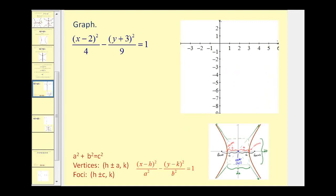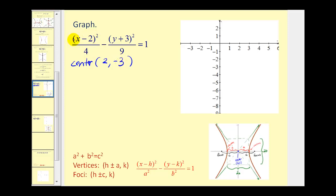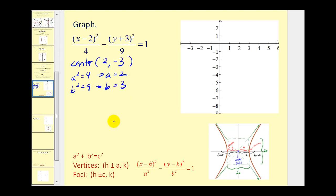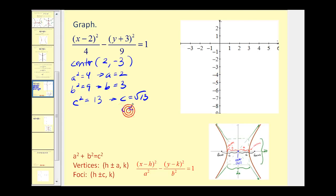Let's look at an example. The x part is the positive part, which means we'll have a horizontal transverse axis, so our graph opens left and right. The center has coordinates h, k, so x equals positive 2 and y equals negative 3. A squared equals 4, so a equals 2, and b squared equals 9, so b equals 3. Since c squared equals a squared plus b squared, c squared equals 4 plus 9, which is 13, so c equals the square root of 13, approximately 3.61.